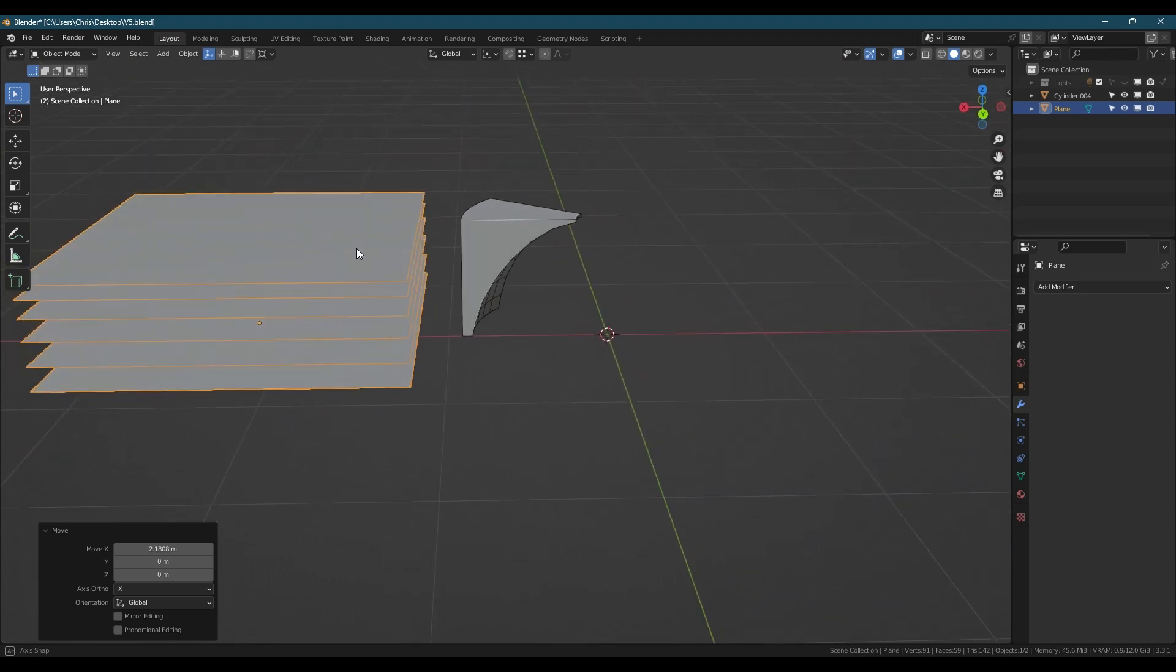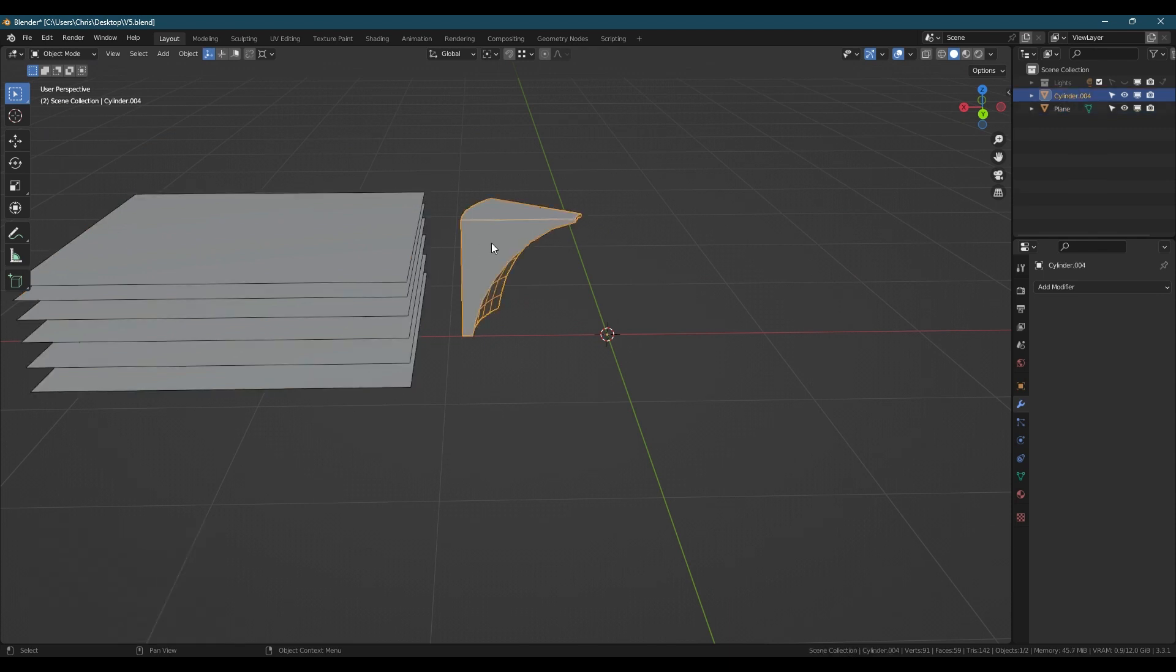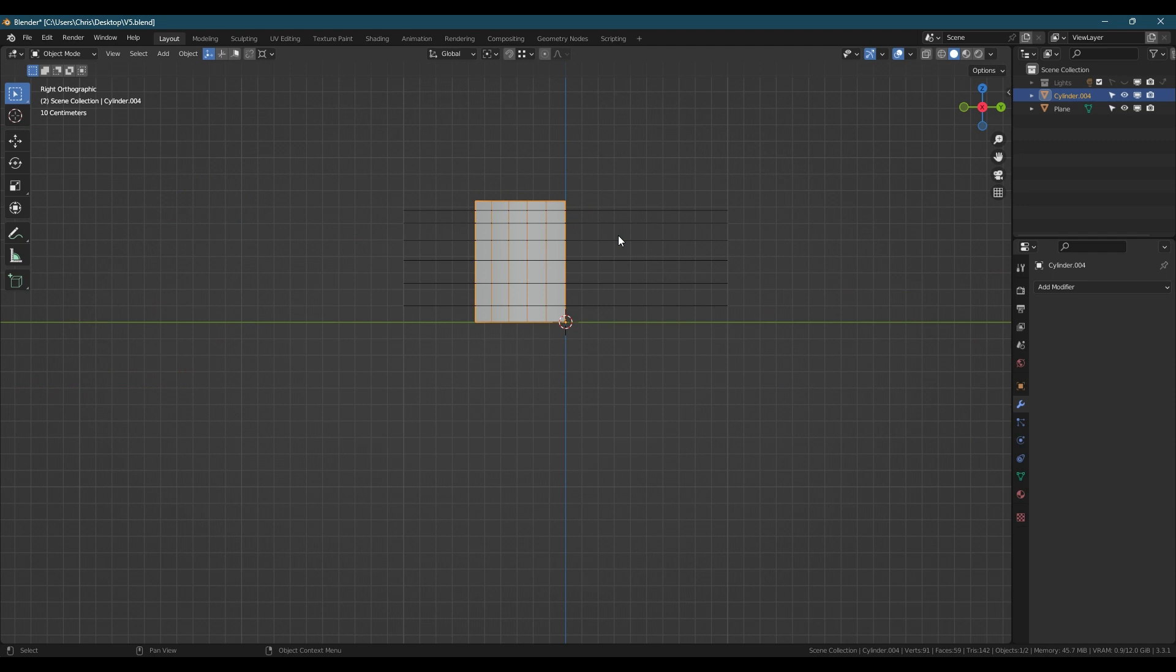Once it's ready, select the object you want to cut and go into edit mode. Go to the perpendicular orthographic view for your cutter, in this case the plane object, and control select the plane from the layer panel.